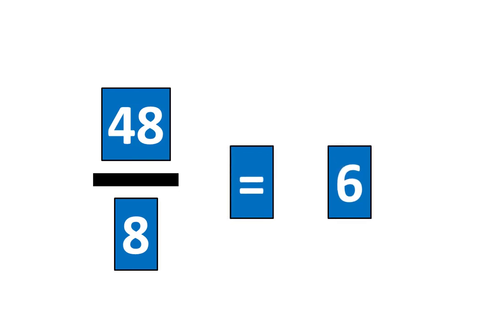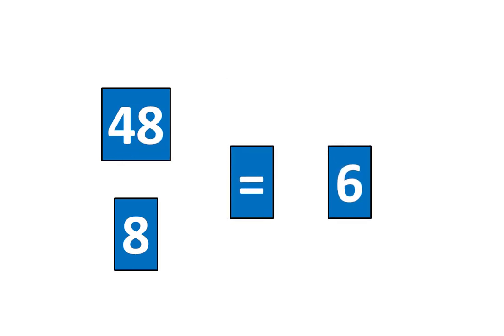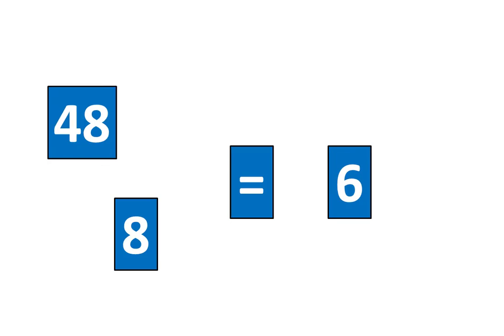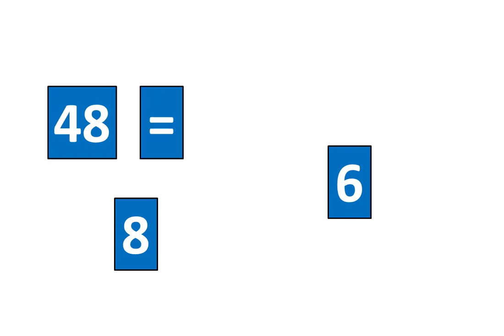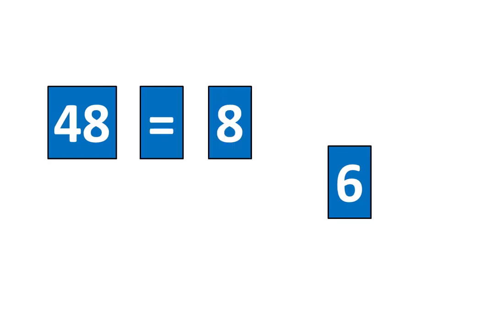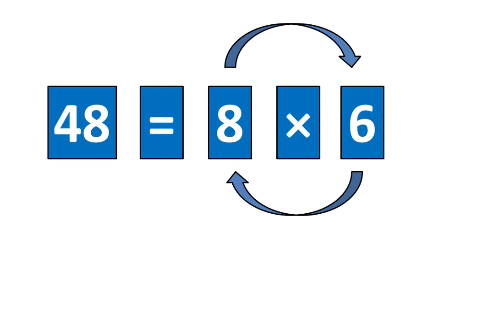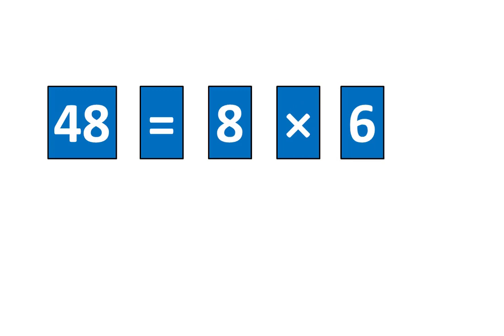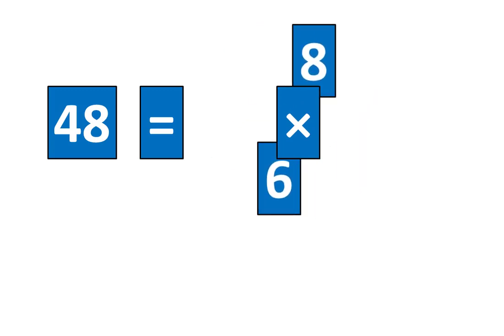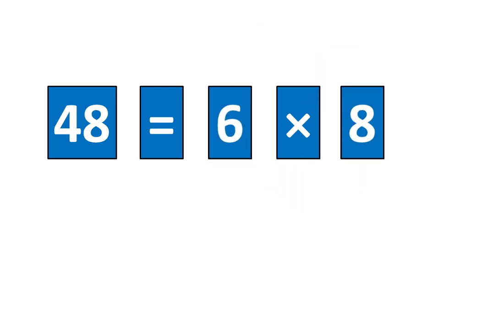Now let's slide this piece out of the way. 48 is equal to 8 times 6. Which means that 48 is equal to 6 times 8. And that completes the challenge.